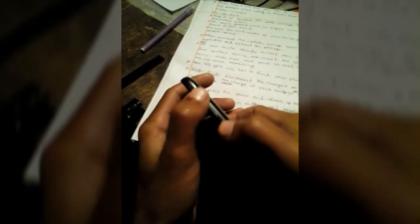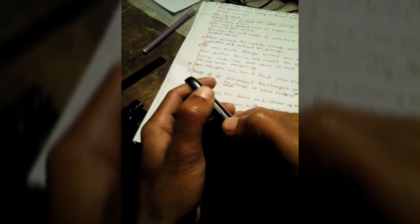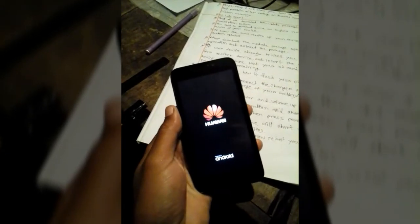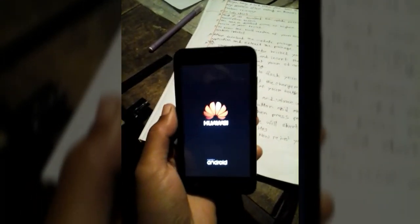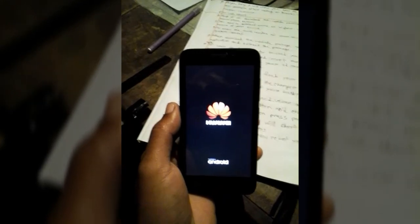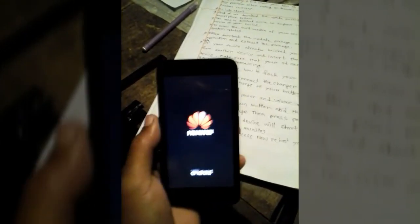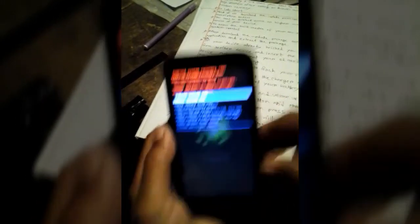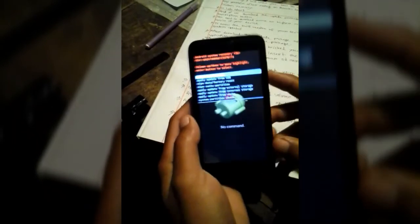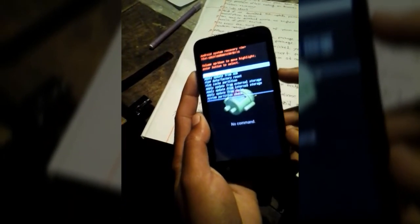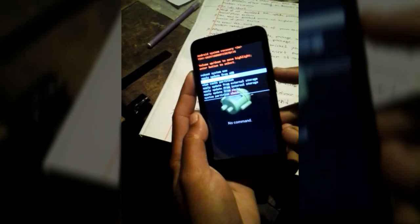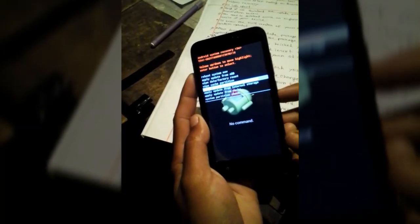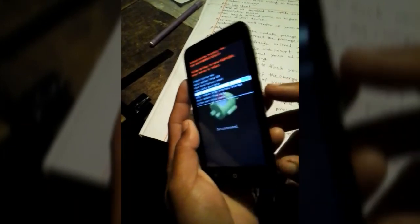Long press the power and volume up button and choose Apply Update from External Storage. Now press the power and volume up button.